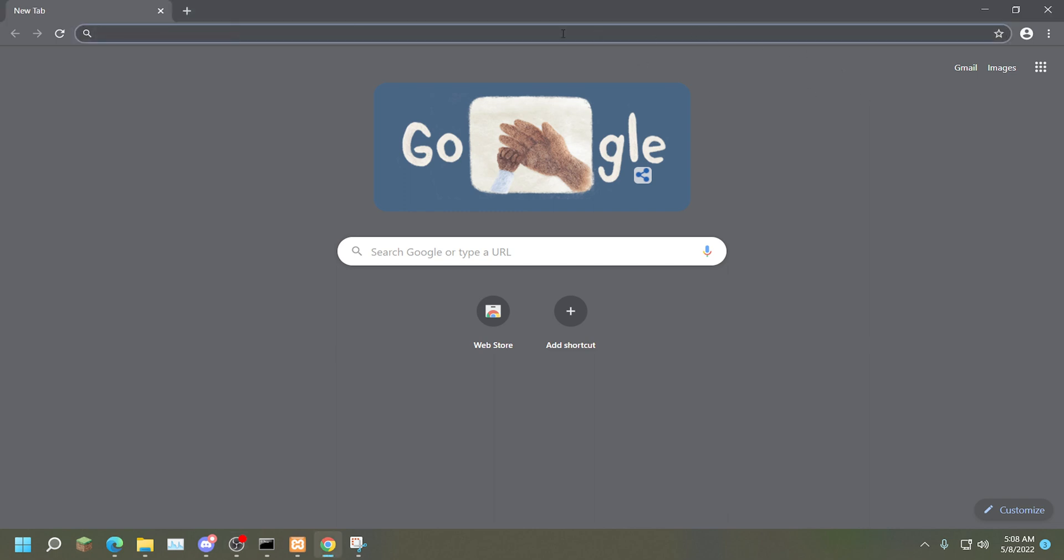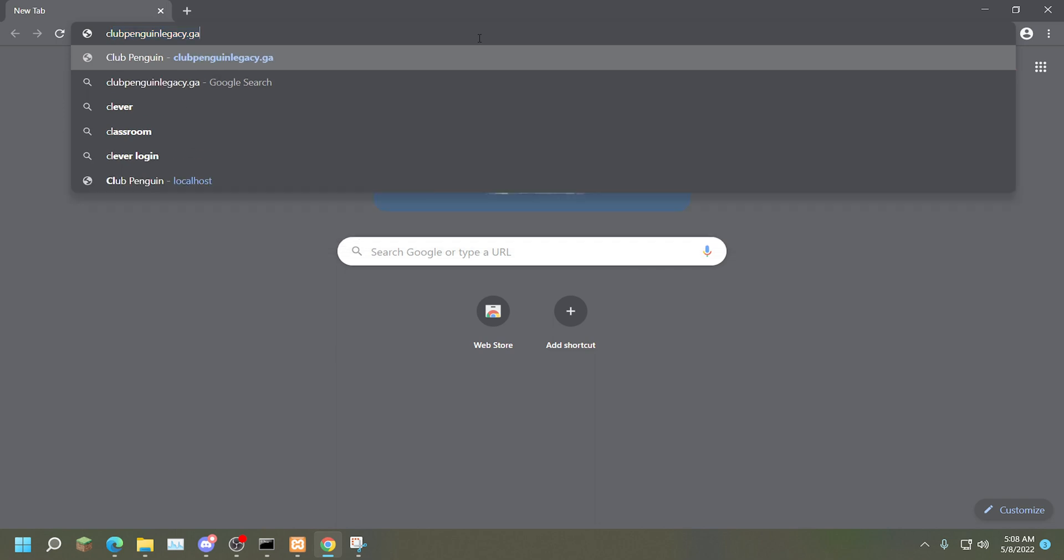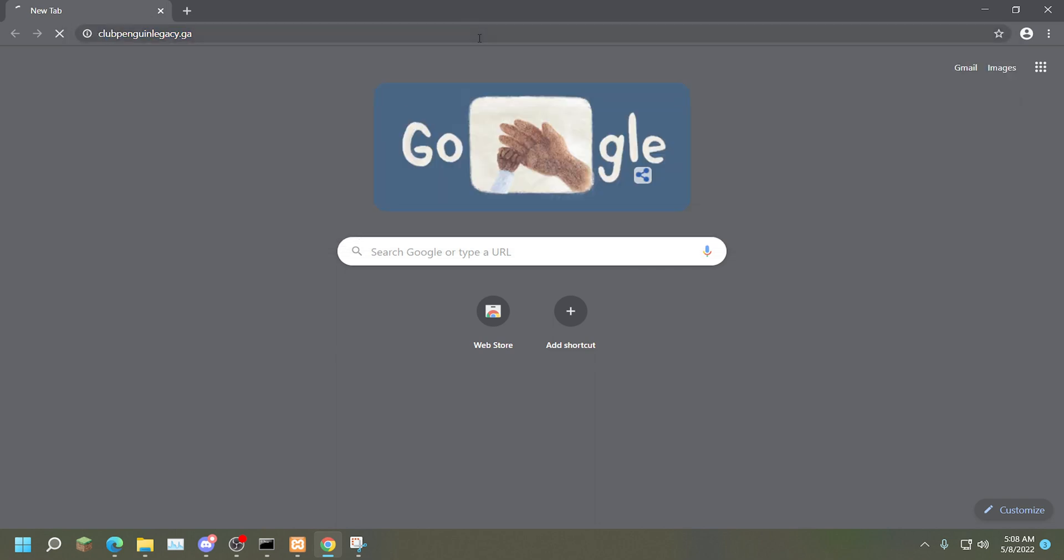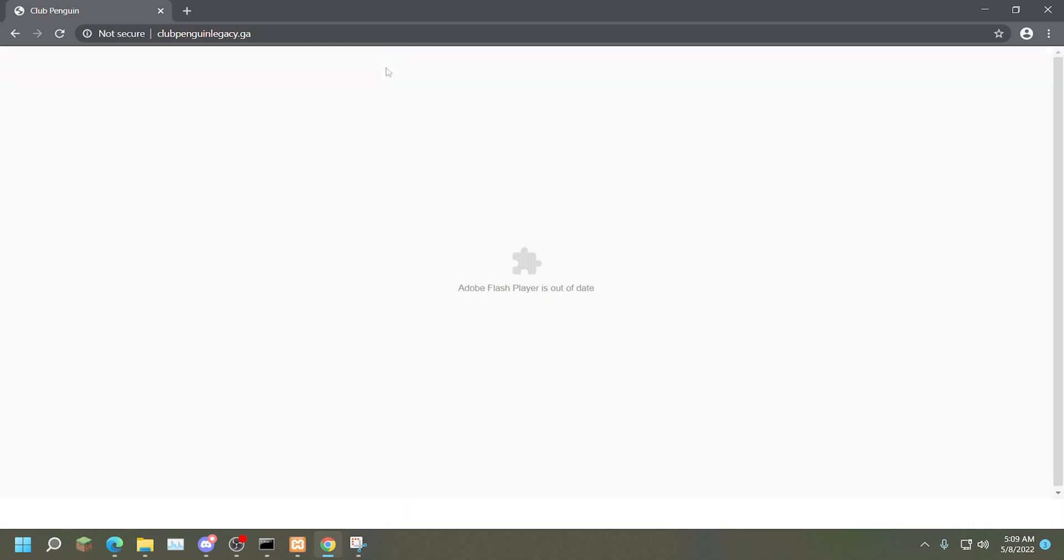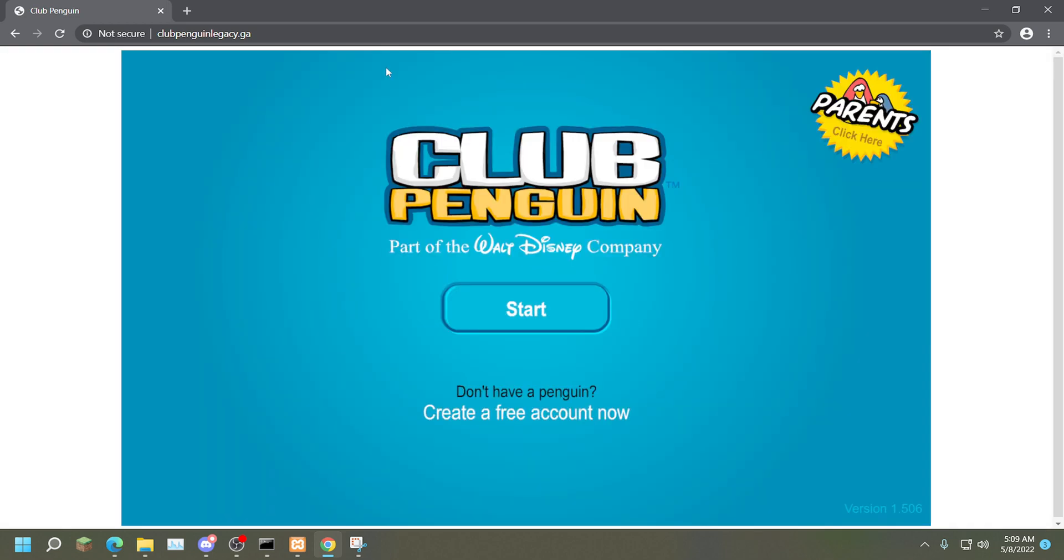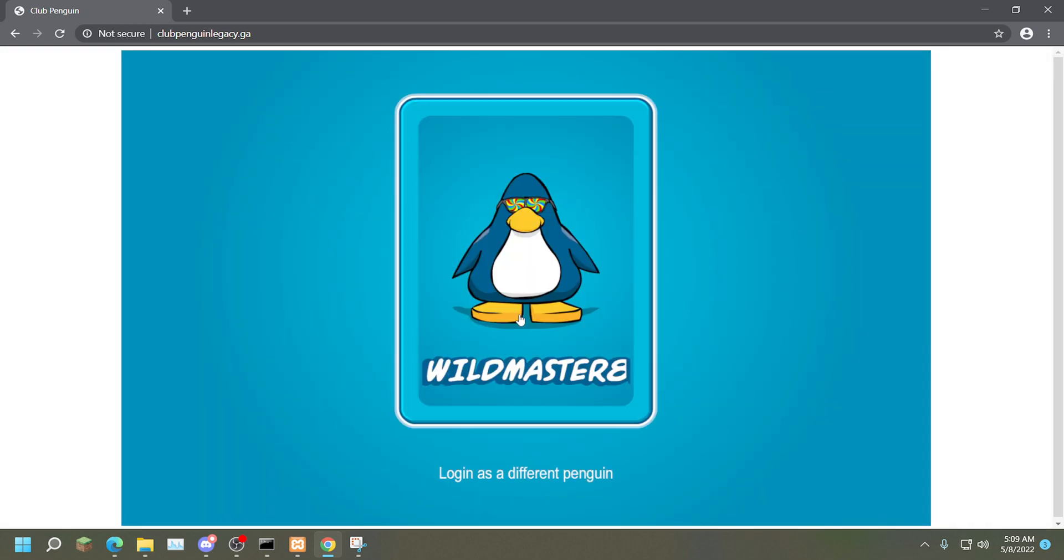The update feature has already been disabled and everything. The download link is in the description down below. To show you that I'm not bullshitting you, we will load up a game that requires multiplayer.